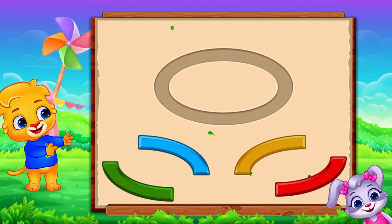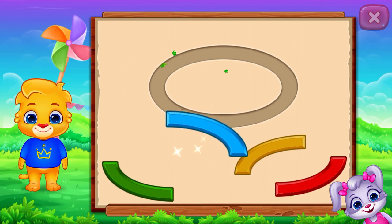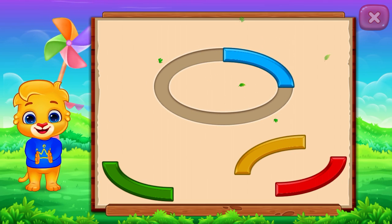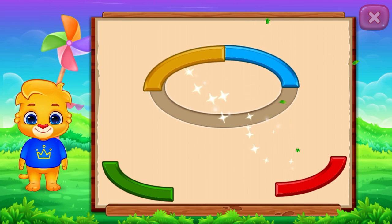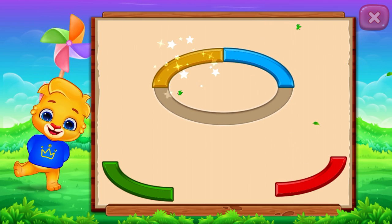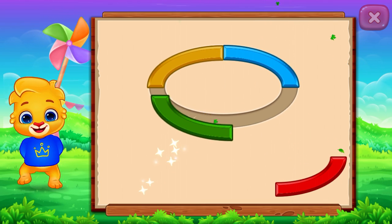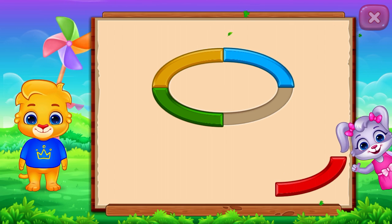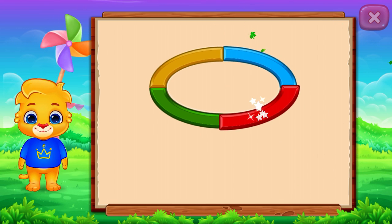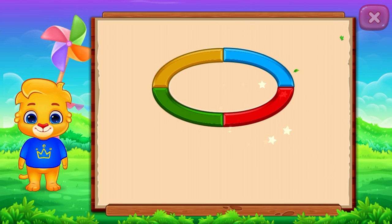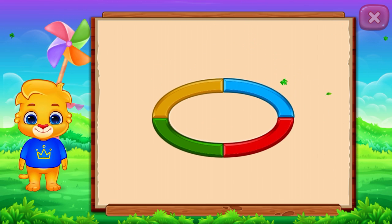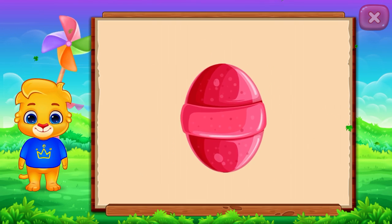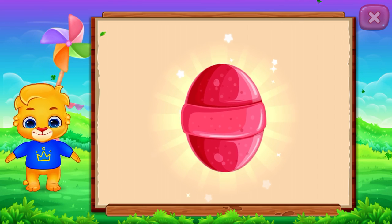Oval! Nice! Good job! It's an oval! Oval! Oval! Candy! Woohoo!